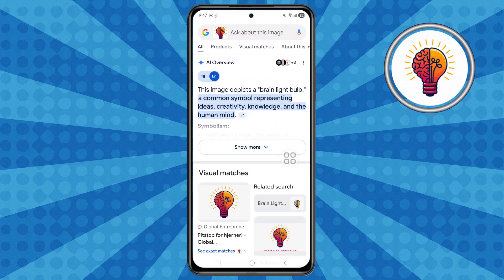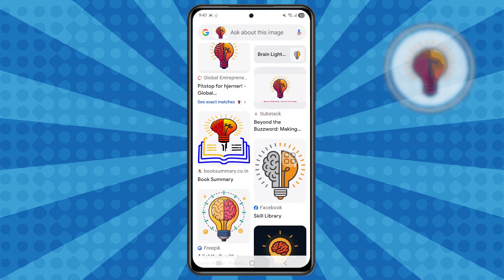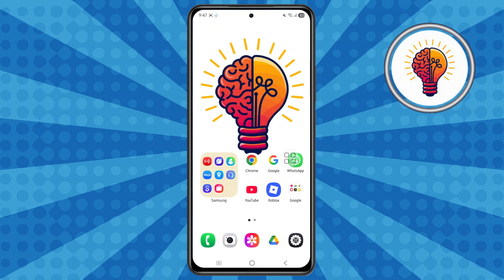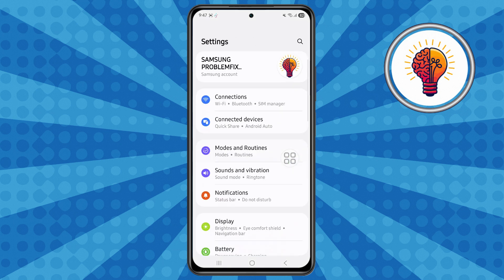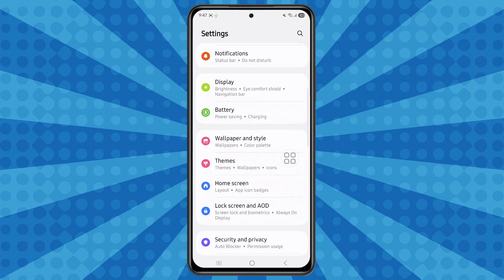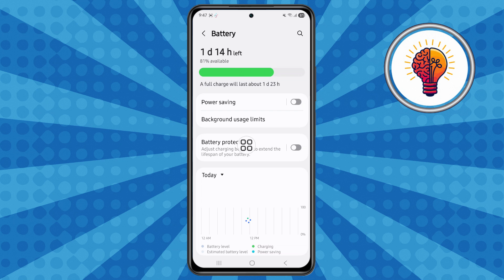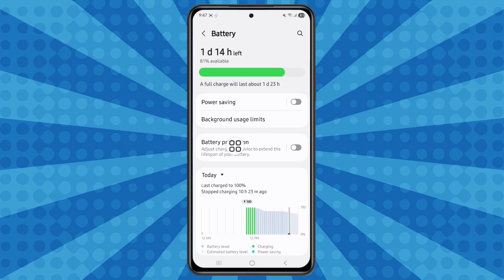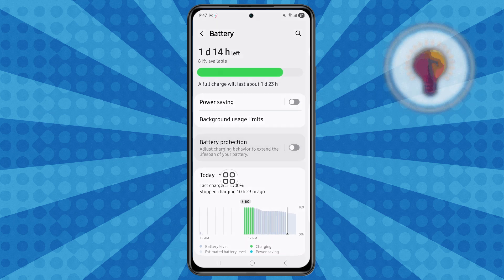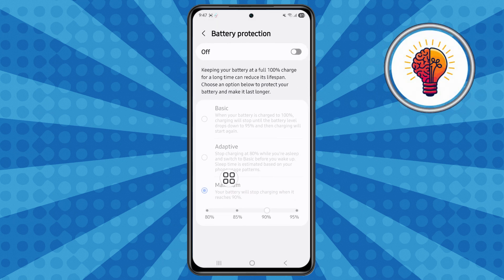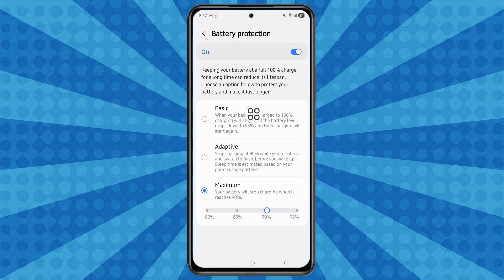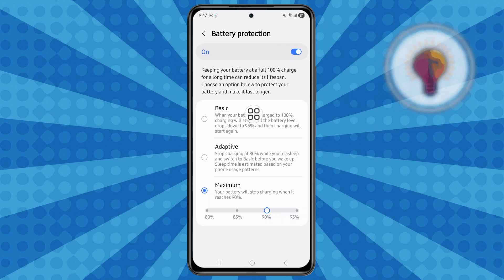The third method: battery adjustment. Step one, open the Settings application again. Scroll down, locate the Battery option, and tap on it to open. Then go to the Battery Protection menu. Here, make sure to enable this mode — it helps extend battery life and keep your battery healthy over time.